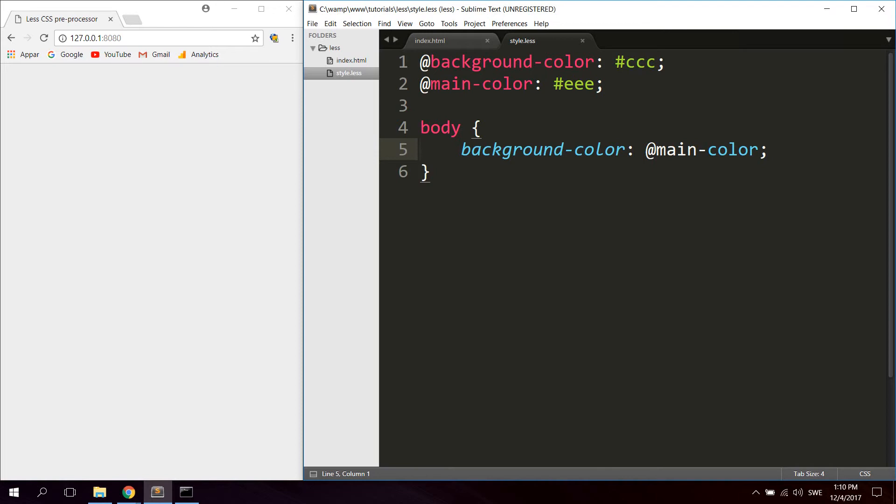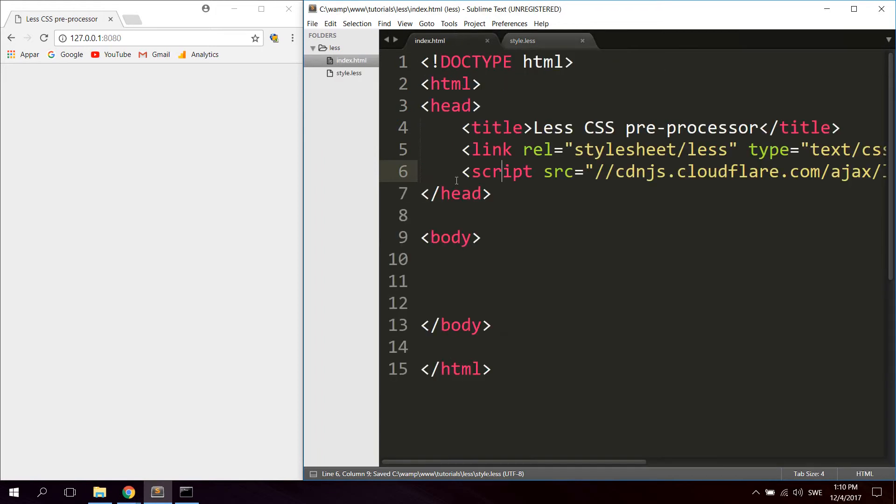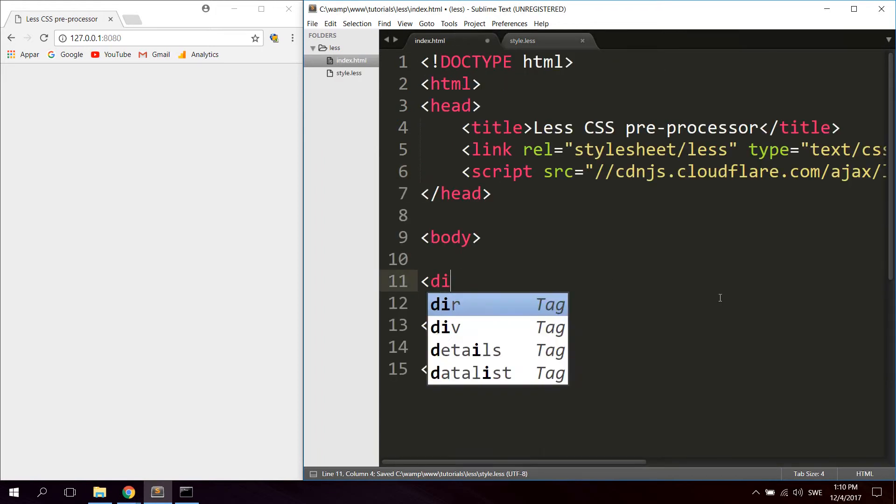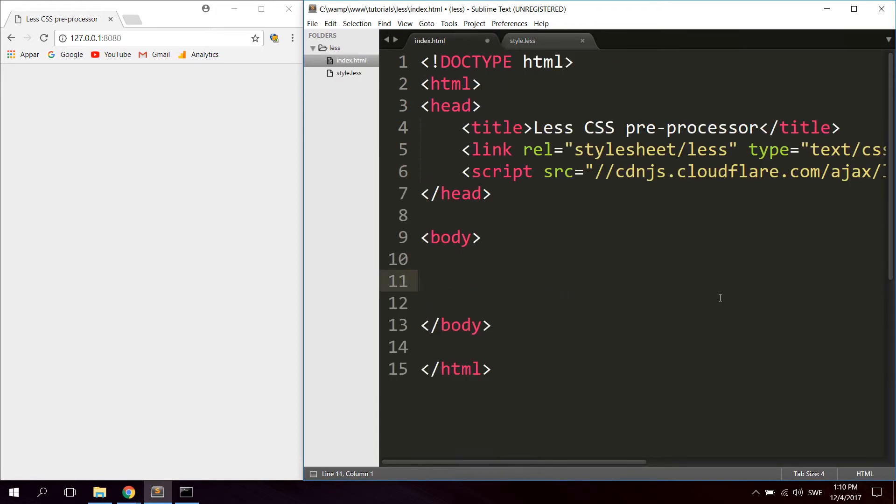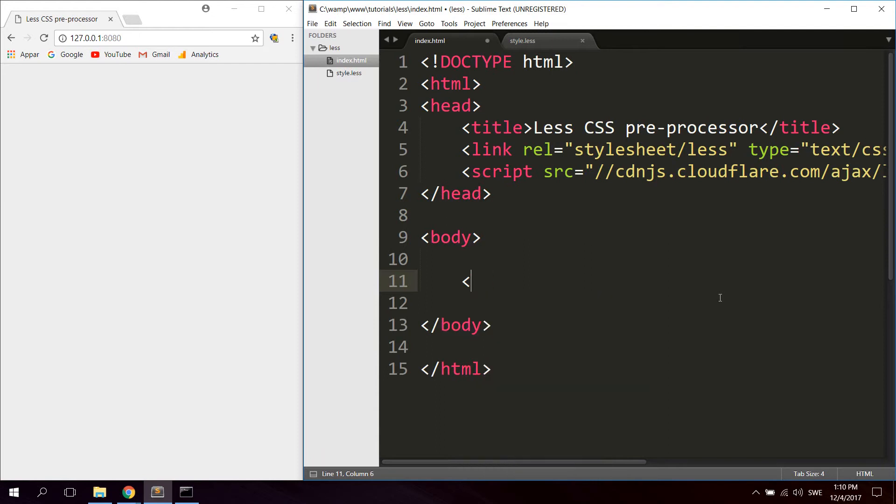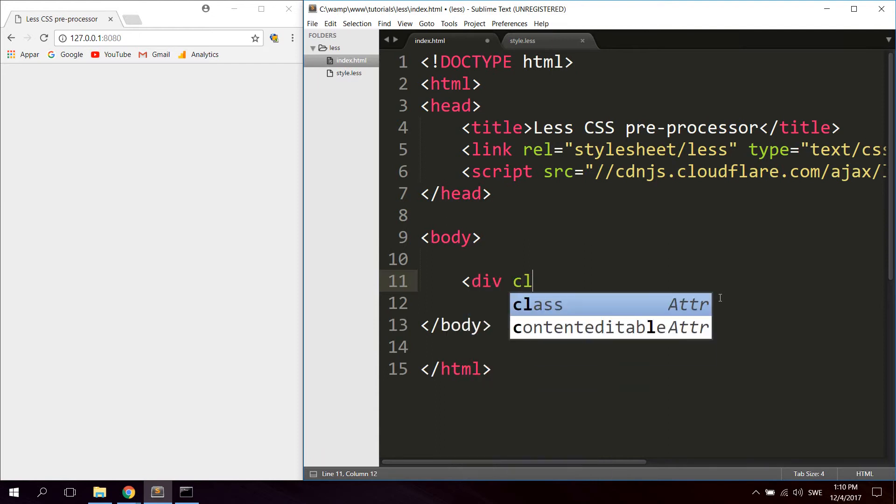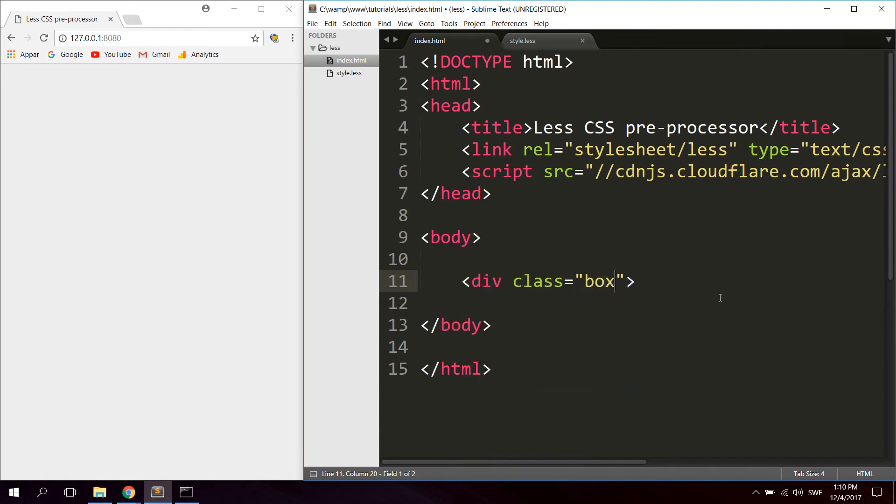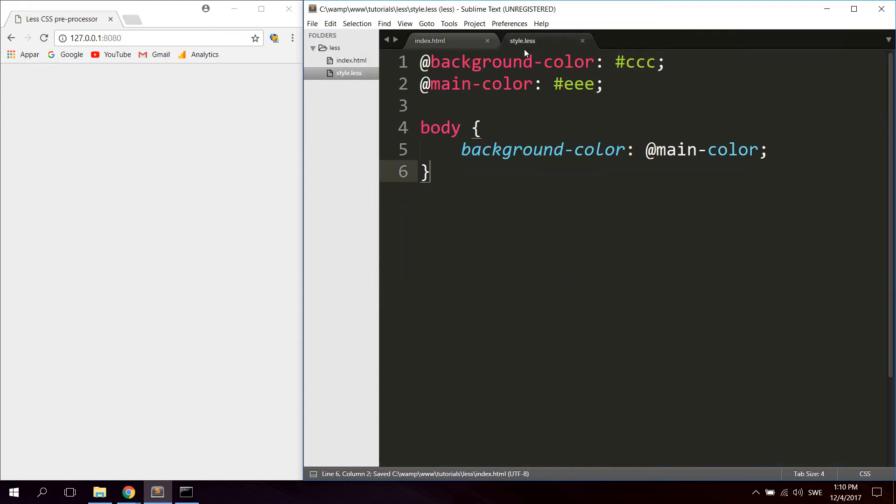Then we also got mixins. This lets us use an existing class or an ID and just apply all the styles from this class or ID directly to another selector. So let's say just to make it a bit more interesting, we can let's go ahead and just create a div here. Let's give it a class of box.